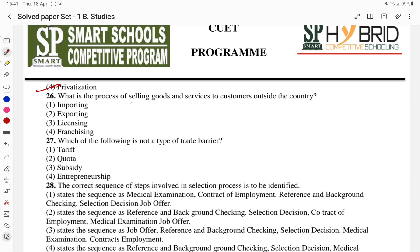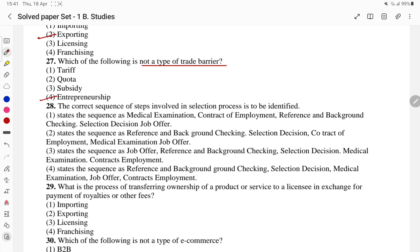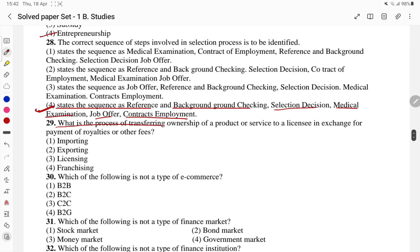Question 26: what is the process of selling goods and services to consumers outside the country? Very simple question — that is exports. Which of the following is not the type of trade barrier? Then question 31: what is the process of transferring ownership of a product or services to a licensee in exchange for payment of royalties or other fees? The answer is licensing.